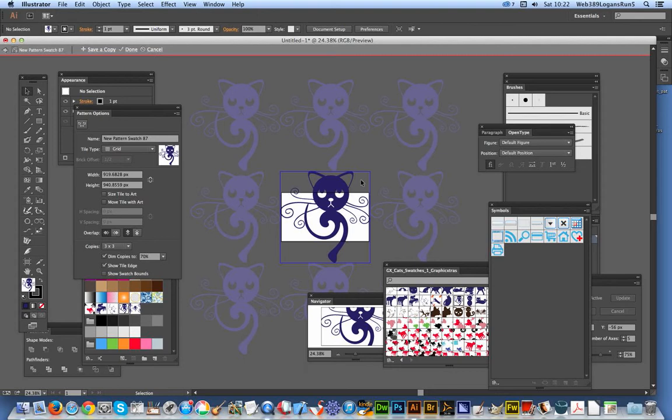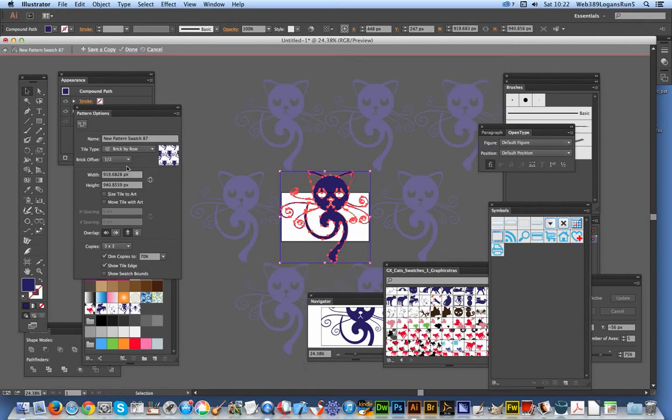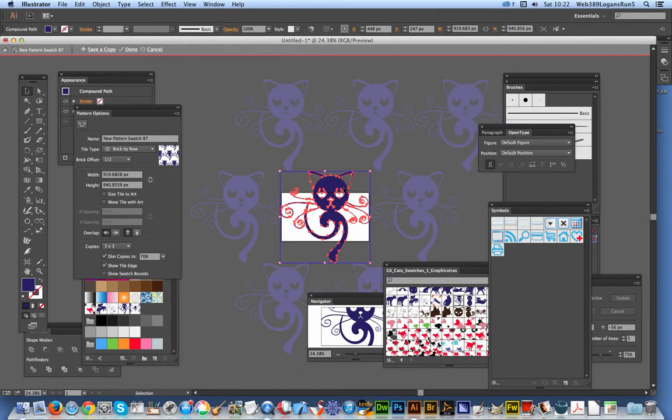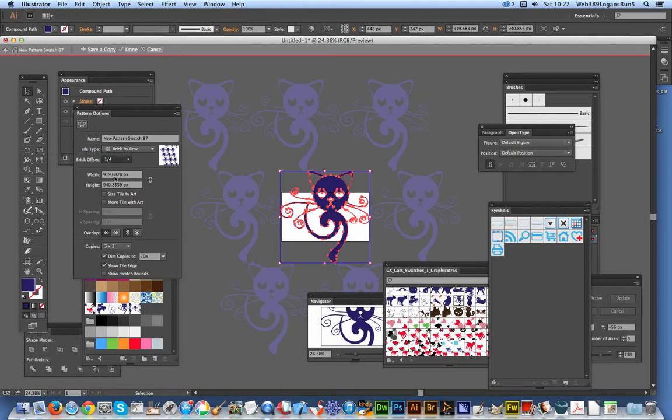So the grid type—you can change this tile type to brick by row. Once you've done that, you can set the brick offset, which is quite good. It's basically half and half, so that enables a pattern that's half or quarter, just slightly closer, or third.